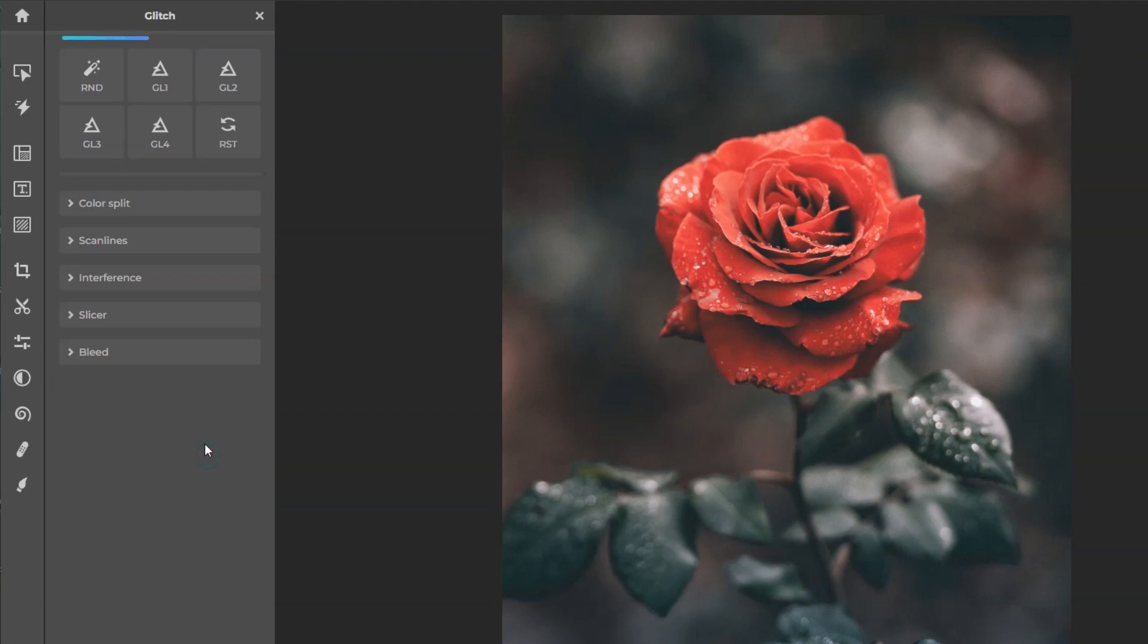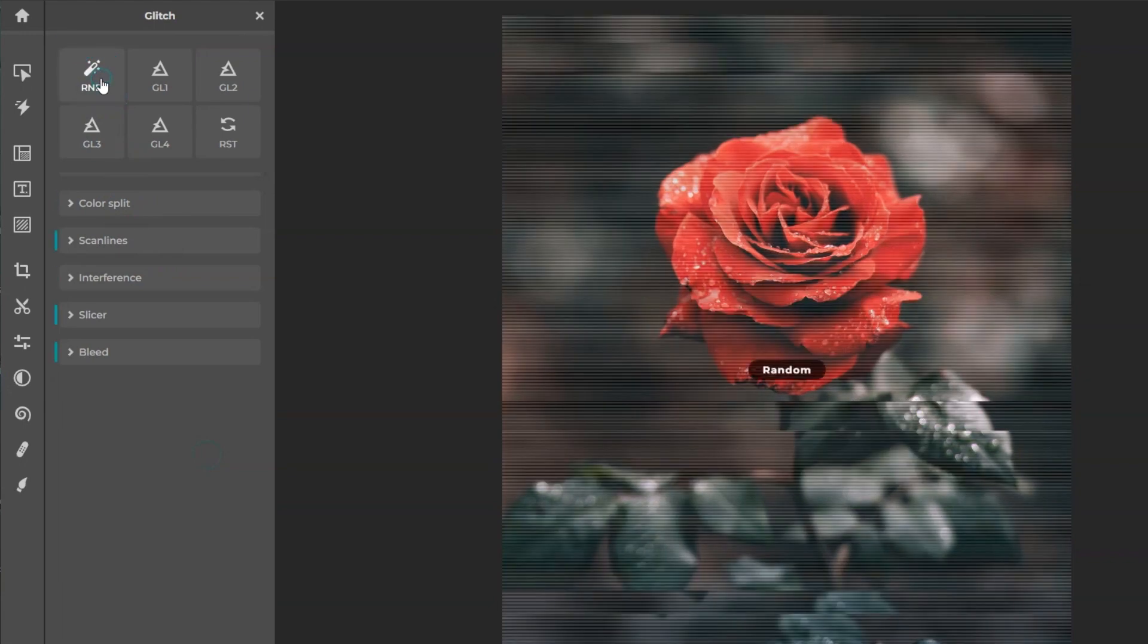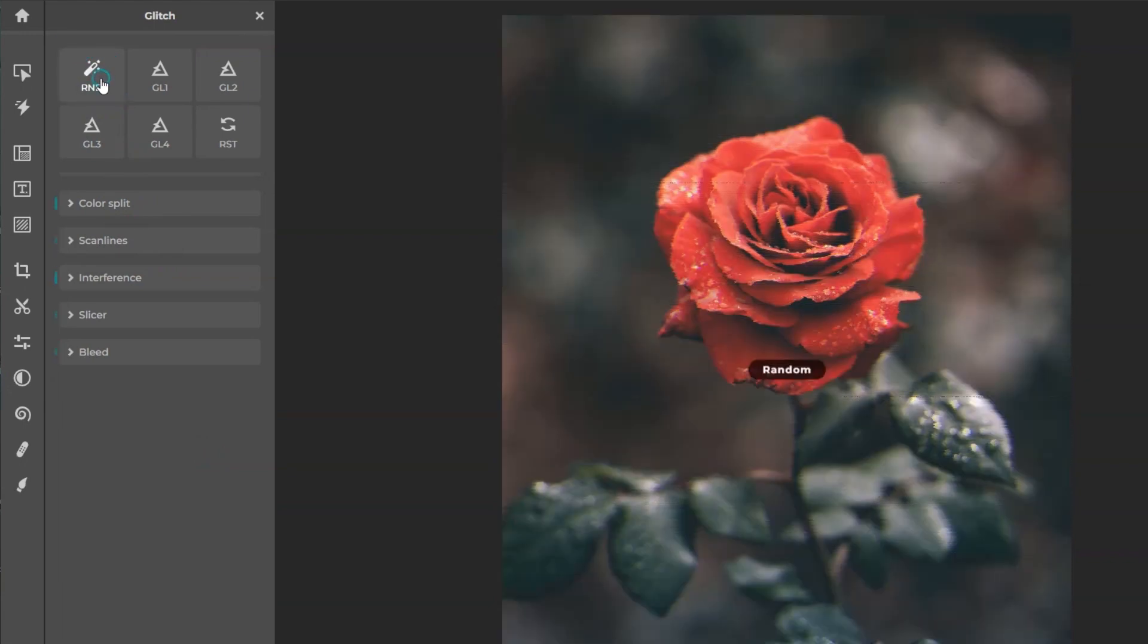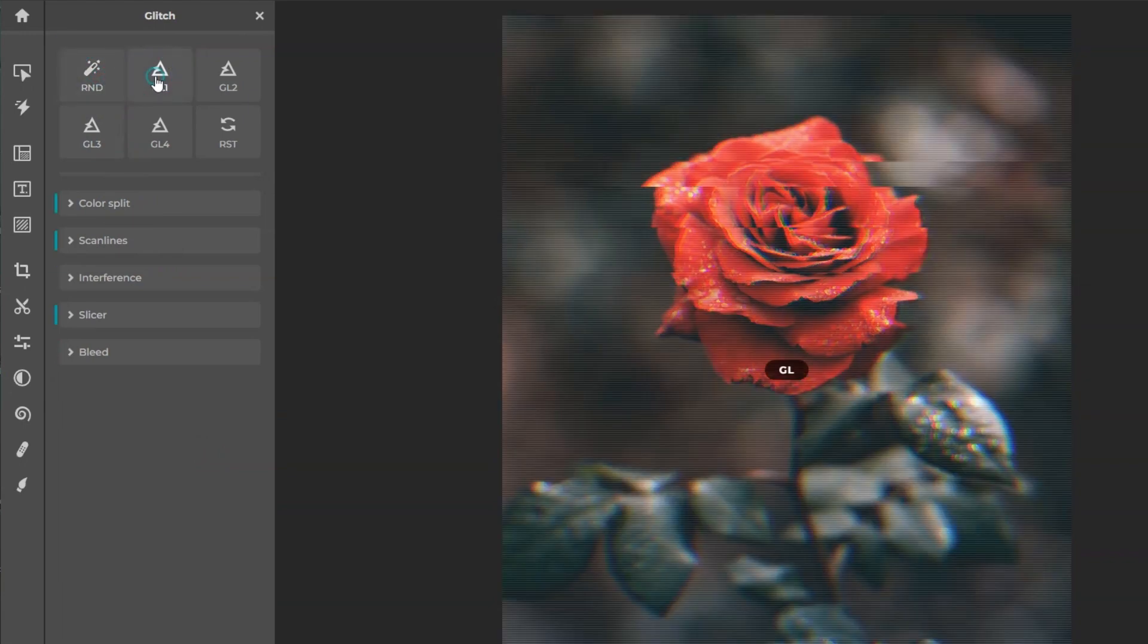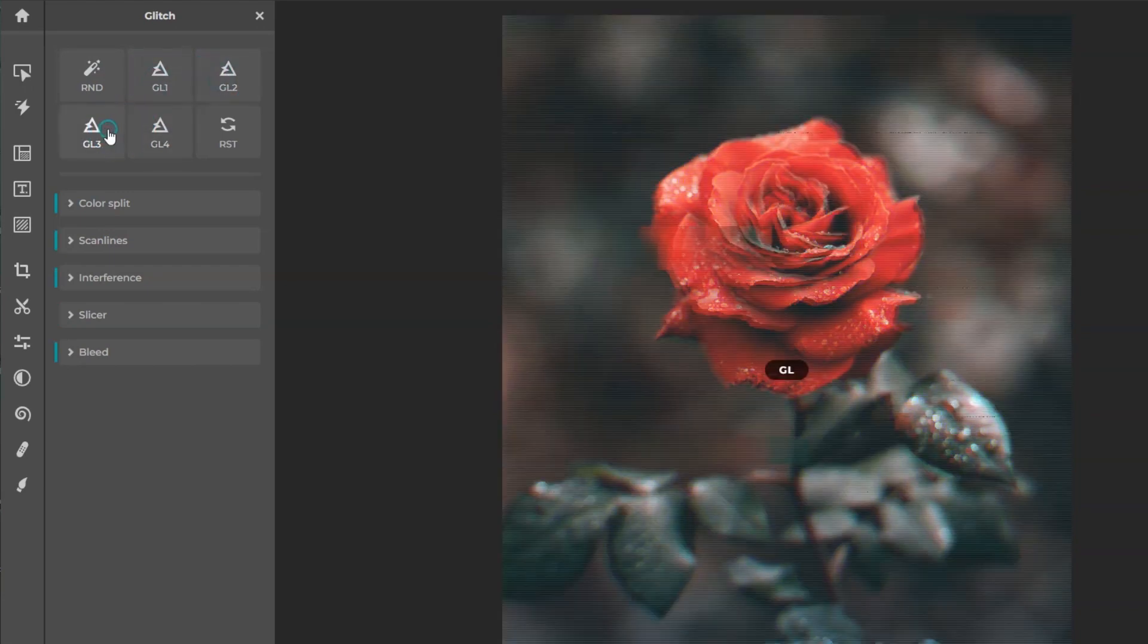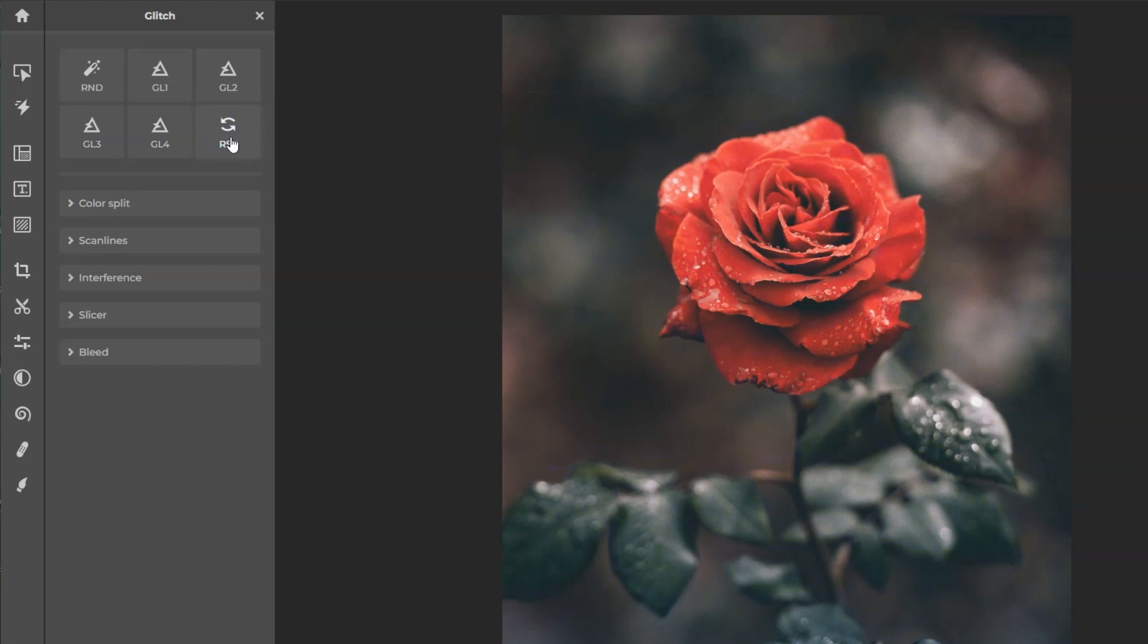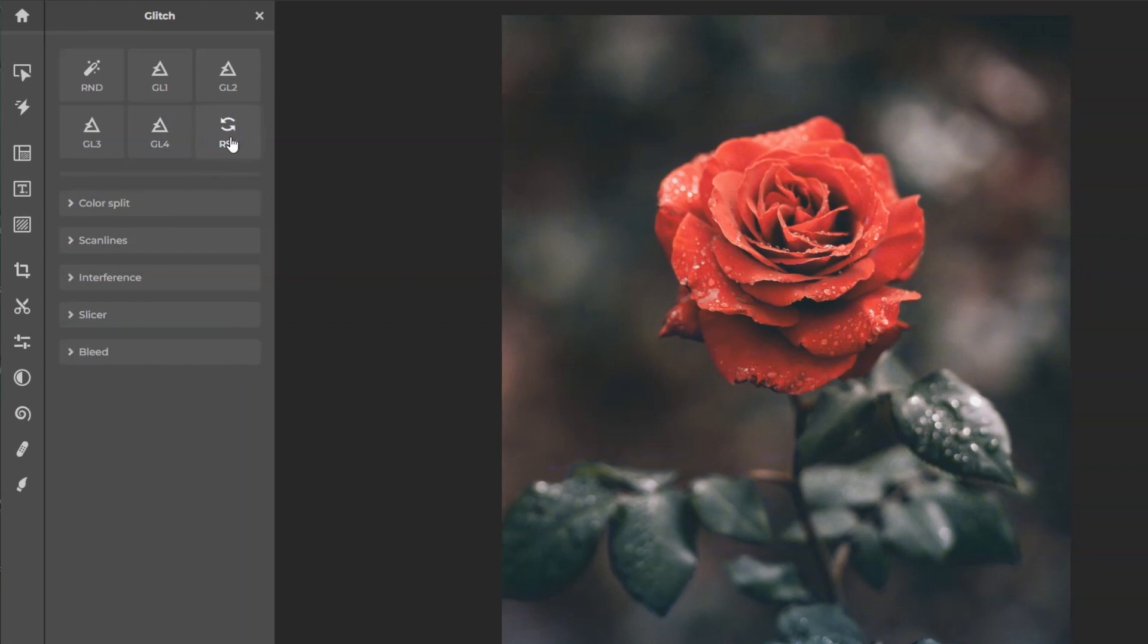The panel has several modes and settings, a randomizer to generate instant stylized glitches at random, four built-in presets, and finally a reset to default feature. It also comes with five settings that provide complete control in creating unique distortion for the best results.